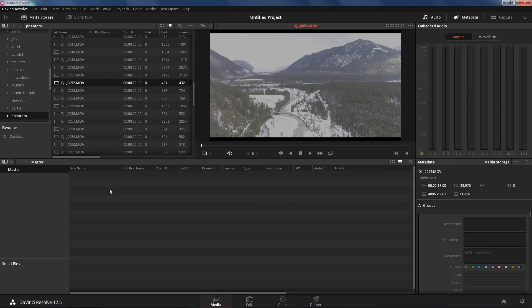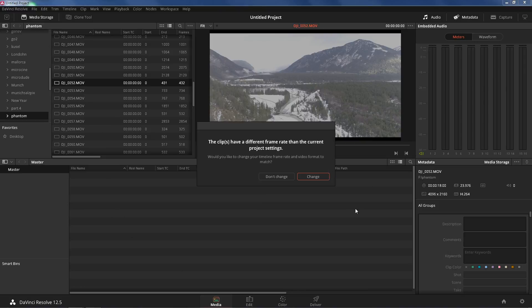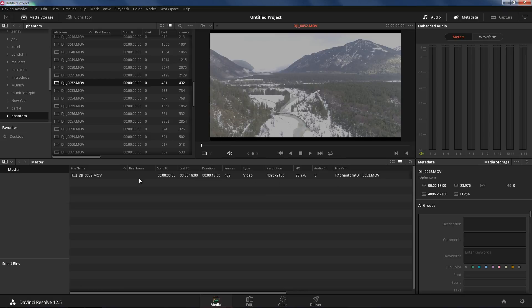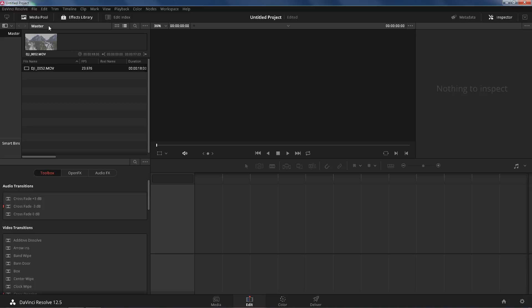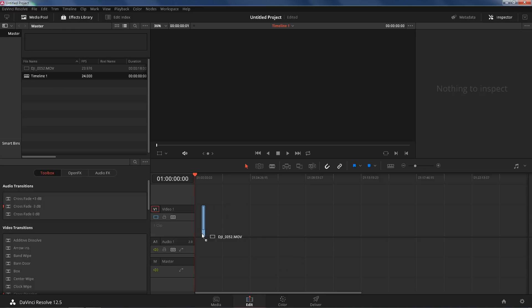The first thing we're going to do is drag and drop our footage. We're going to click No, because we want to make our timeline the same — we don't want to change it. We're going to click Edit, click Media Pool, make sure it's up there, and drag that to our timeline.